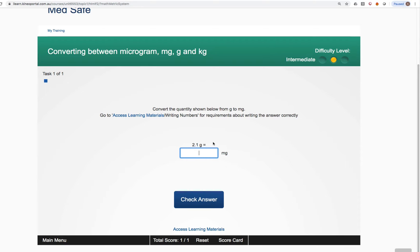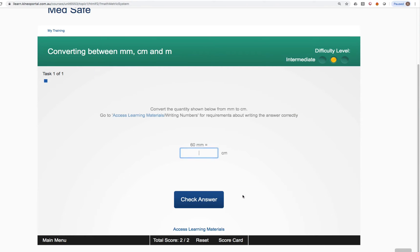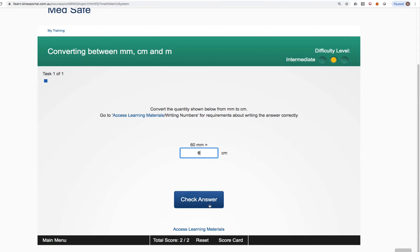2.1 grams, how many milligrams? That's 2,100 milligrams, correct. Try another question and now the third topic we elected to practice was conversion between millimetres, centimetres and metres. 60 millimetres, how many centimetres? 6, correct and so on.